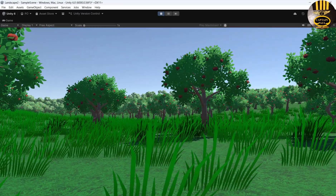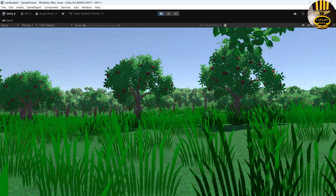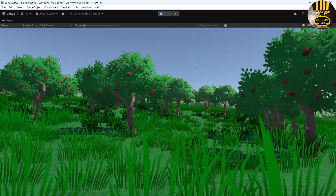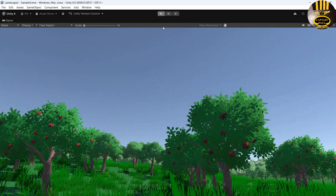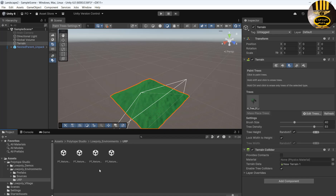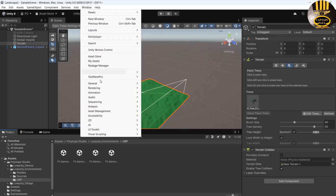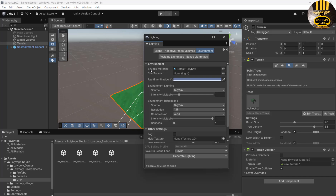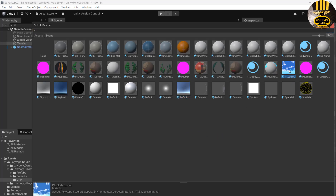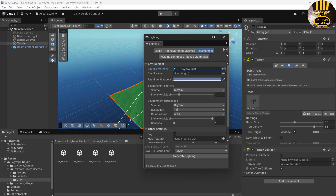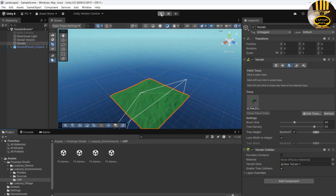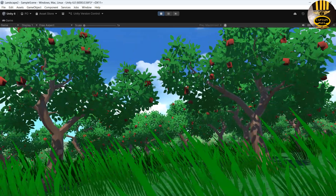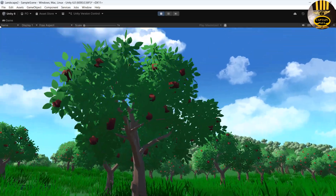That's how you create your own landscape in Unity. The last thing I want to do is change the skybox. Go to Window, select Rendering, then Lighting, and click on Environment. Where it says Skybox Material, click on that and grab a skybox from the Low Poly pack. The background has already changed — click Run and there we go!